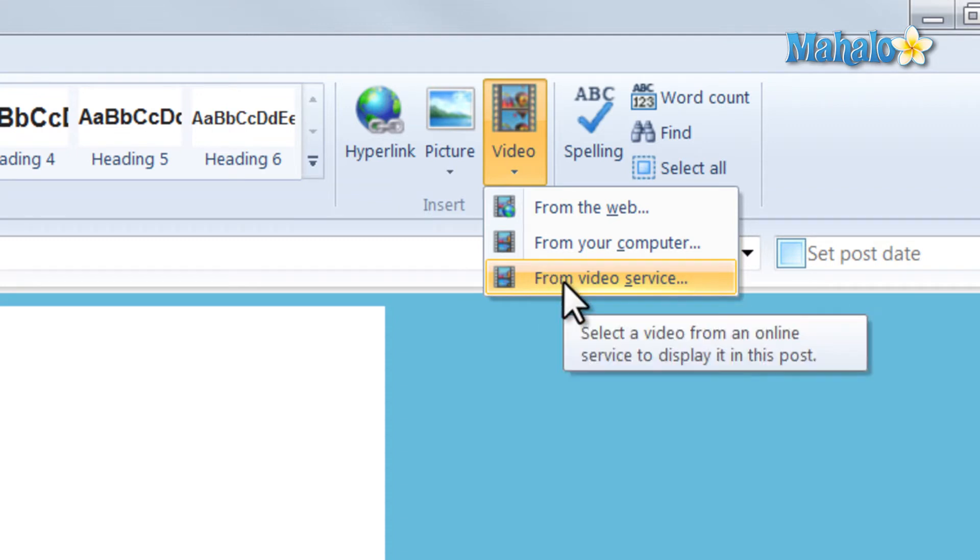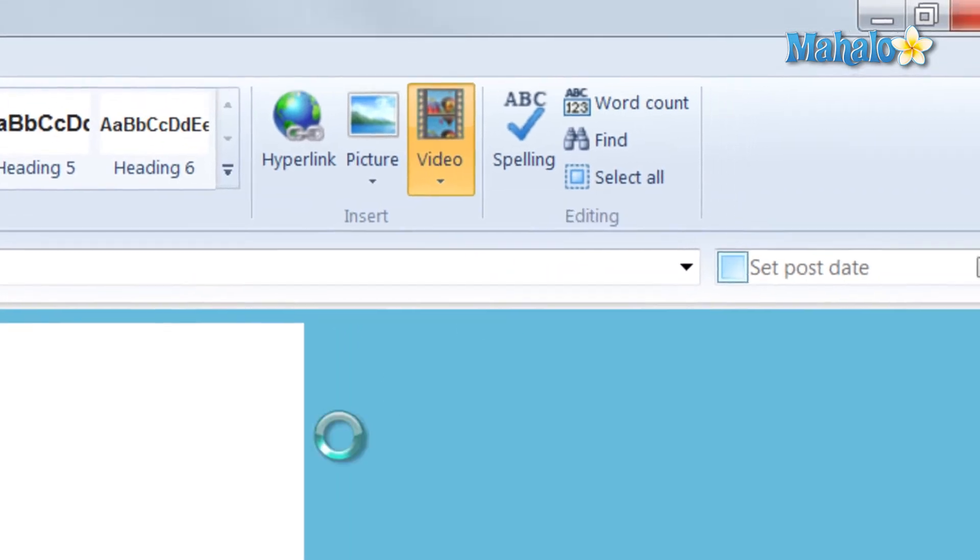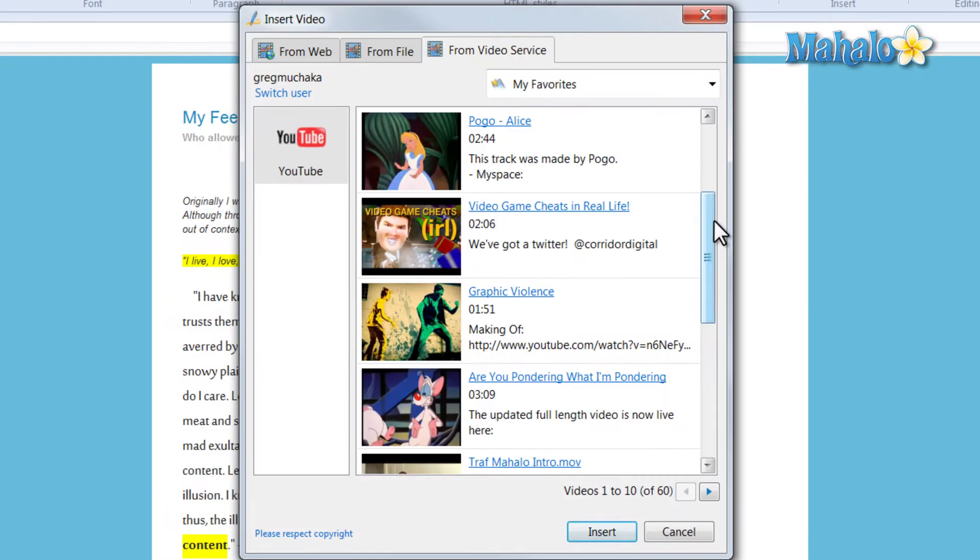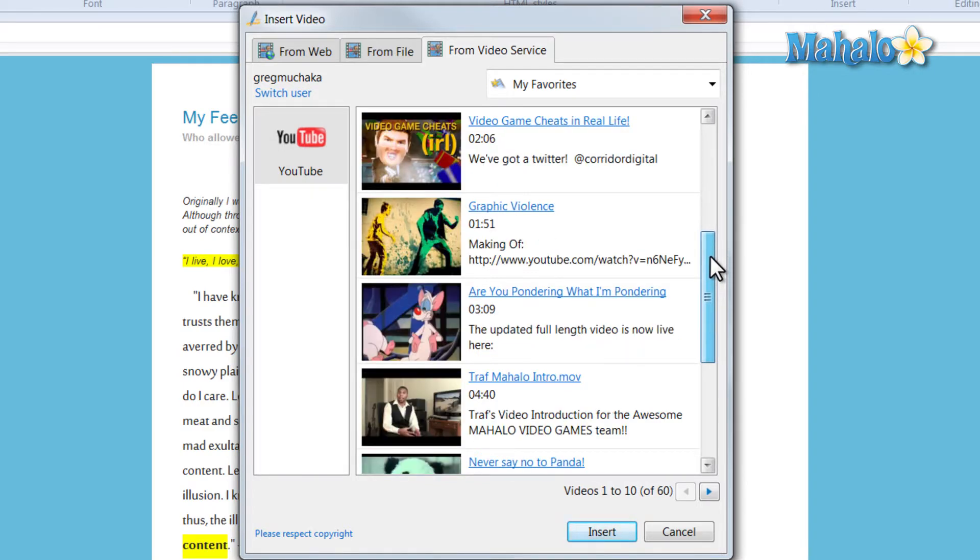Let's say for instance we'd like to add video from a service. By default the video service is listed as YouTube. So you simply log into your YouTube. From here you can insert your own videos and also videos you've favorited.